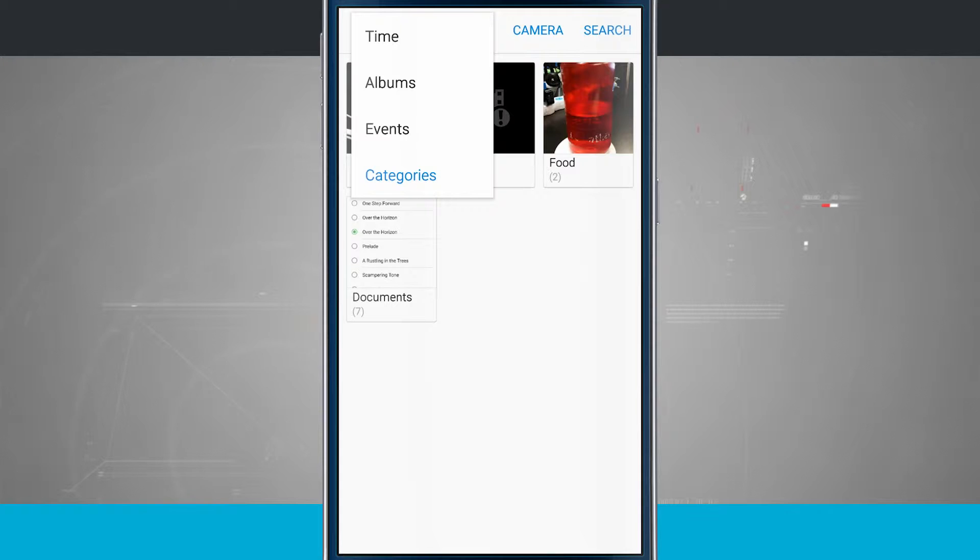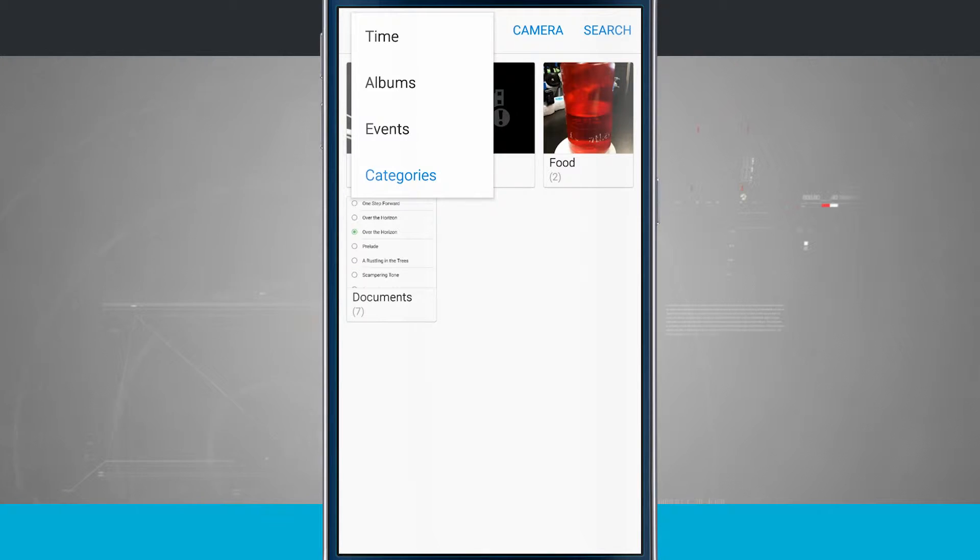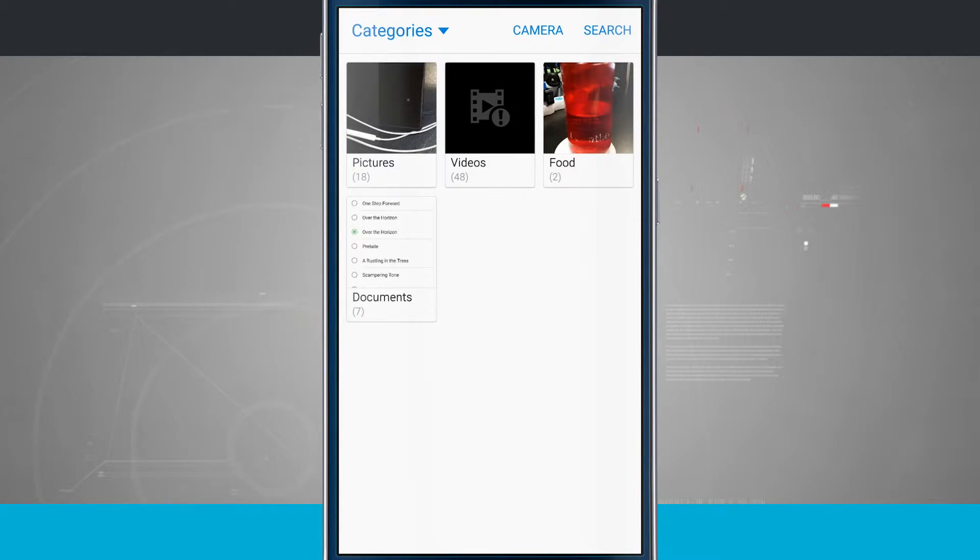If I tap in the top left hand corner you see I have time, albums, and events. Now categories is something that the phone itself is doing which is kind of neat.